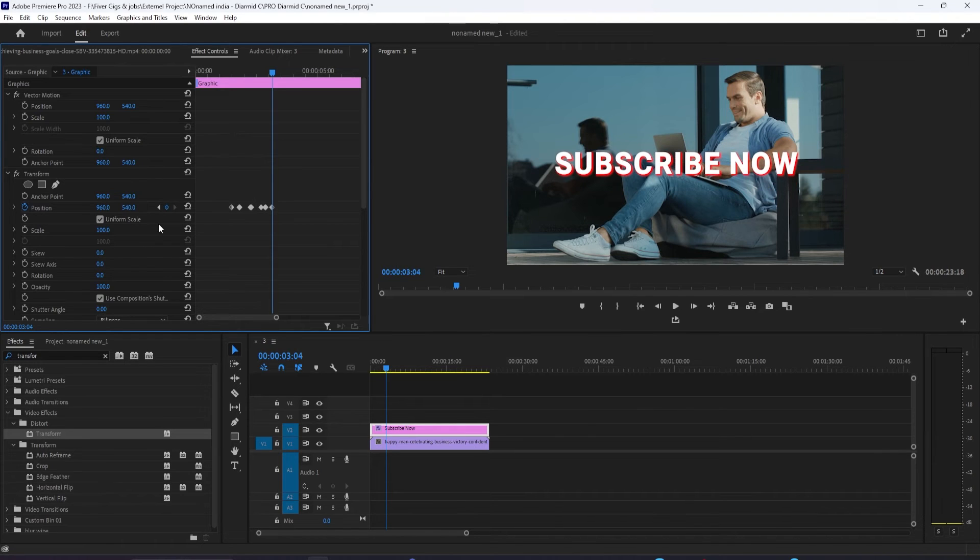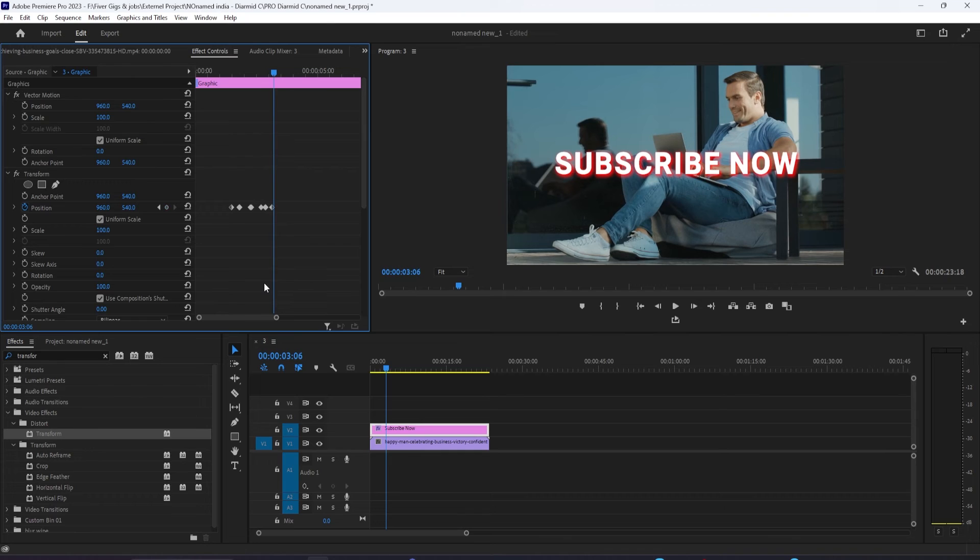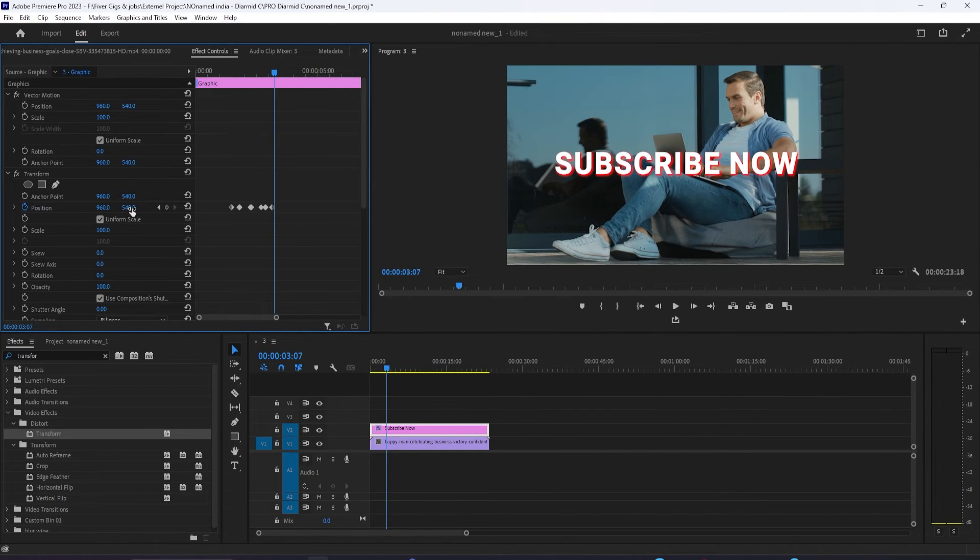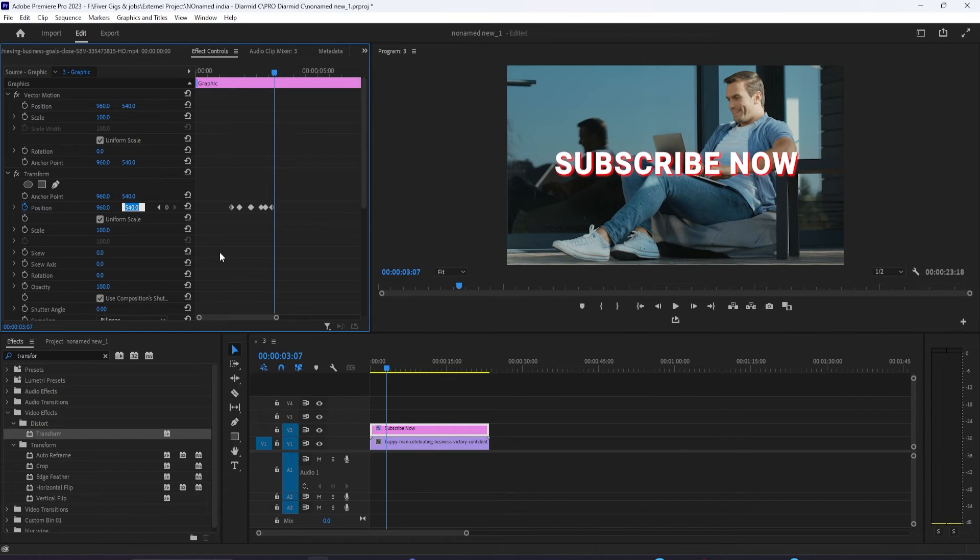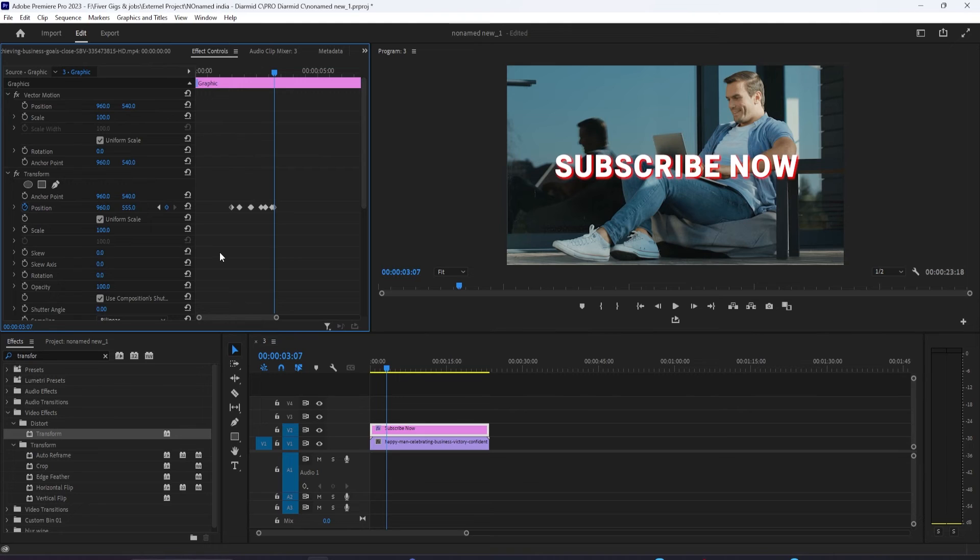For this example, press the right arrow key three times to move the time head forward three frames. Change the value to the bouncing off point's value plus 15. So for me, that'd be 555. Press the right arrow key two more times and change the position back to 540.